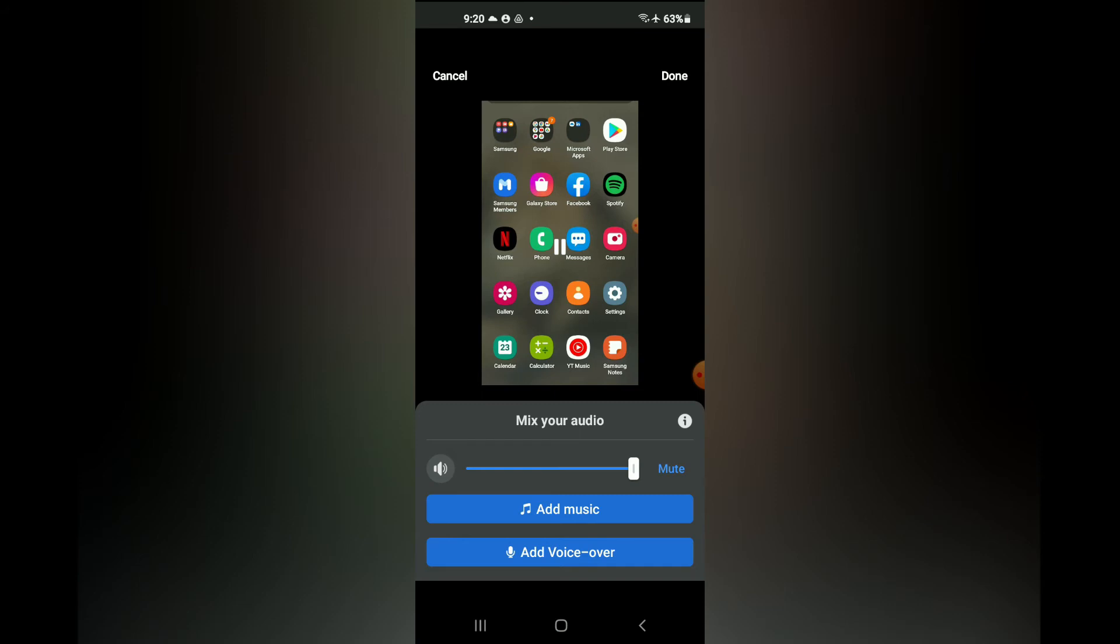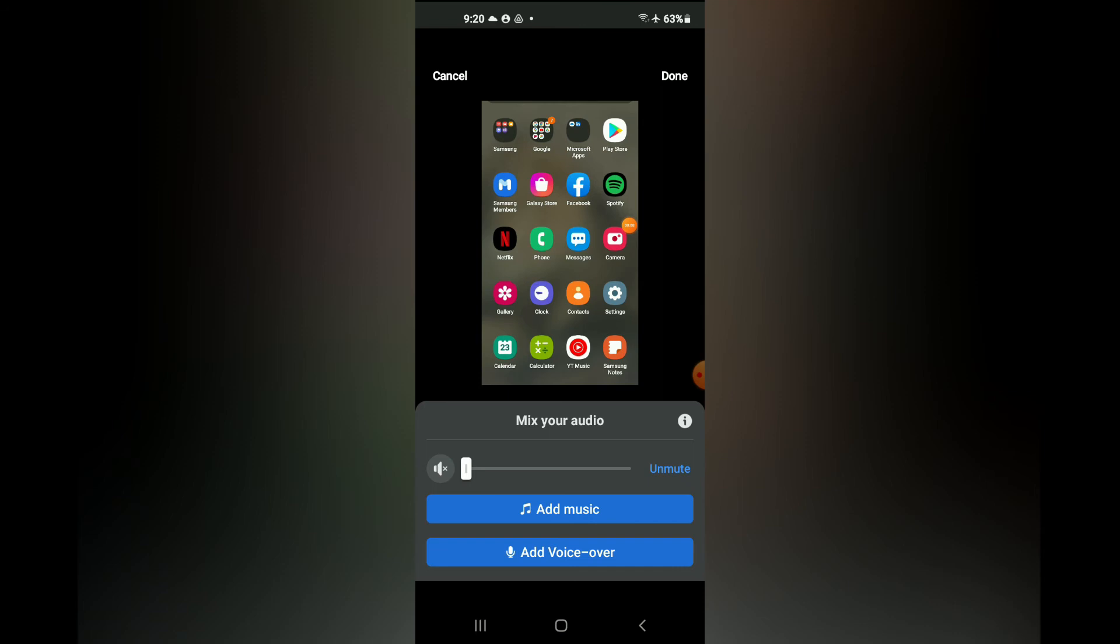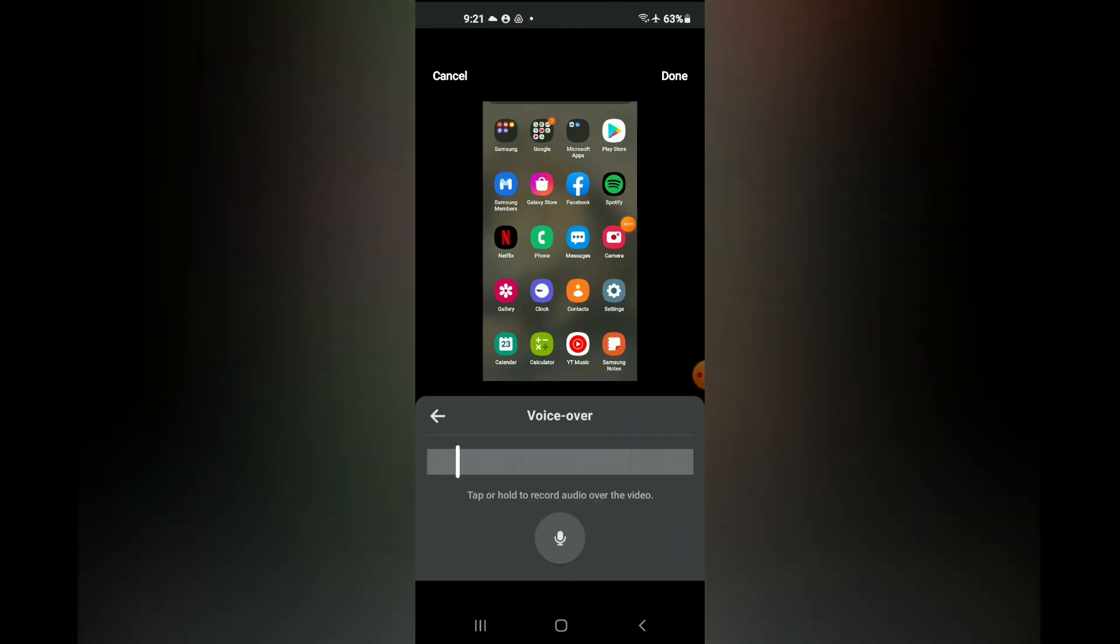After you have done that, you can mute the original sound if you had original sound on the video. Then you can tap on add voice over right here. Then you would tap on the record icon and you would record the voice over.